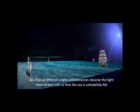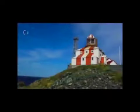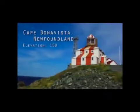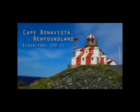Proof 86: The light at Cape Bonavista, Newfoundland is one hundred and fifty feet above sea level, and visible at thirty-five miles, where it should be four hundred and ninety-one feet below the horizon.